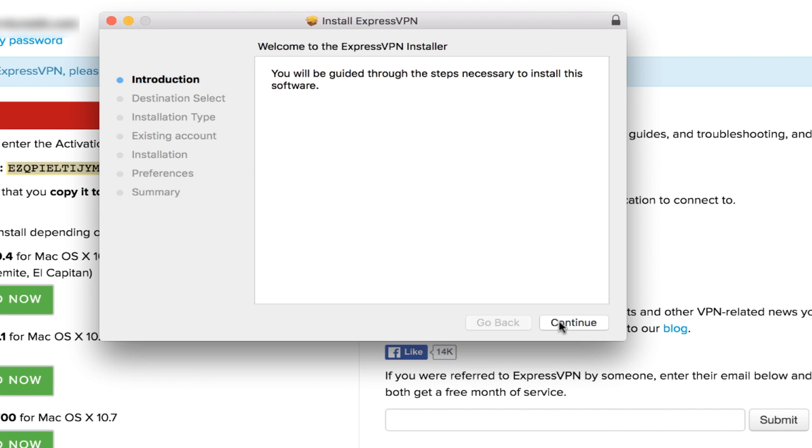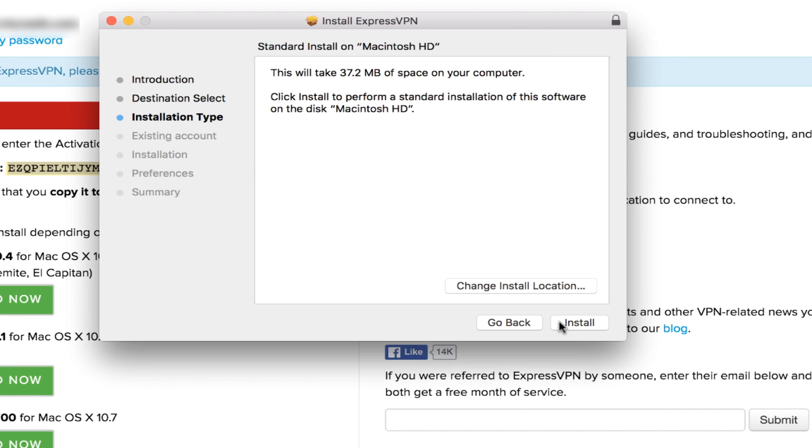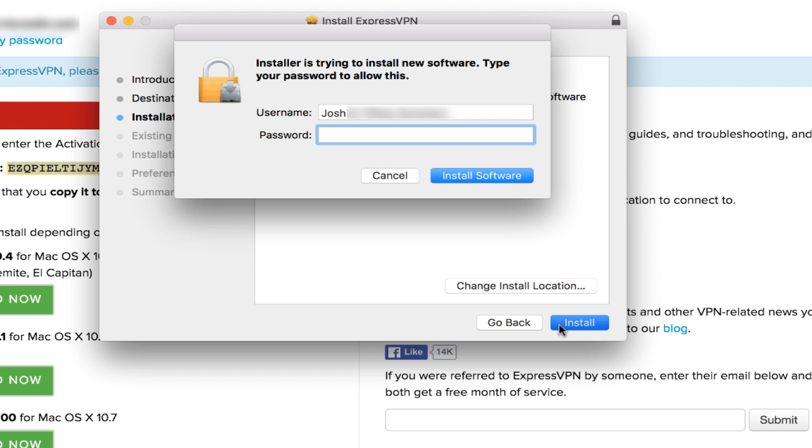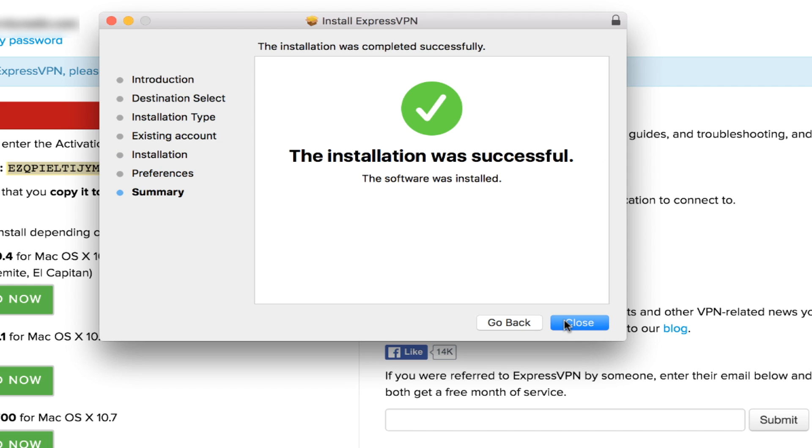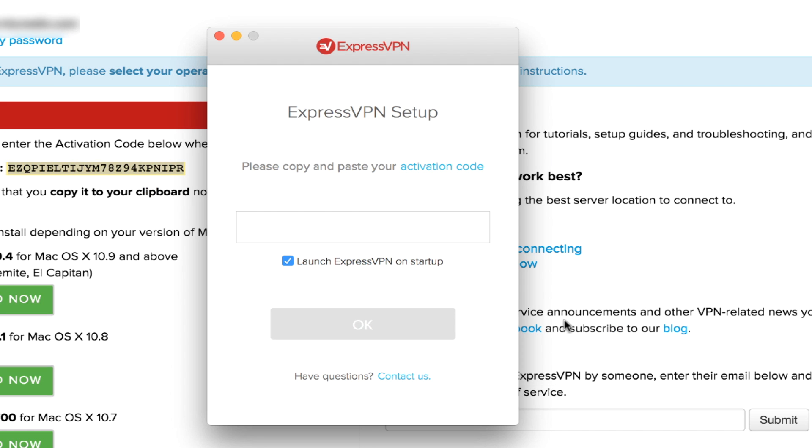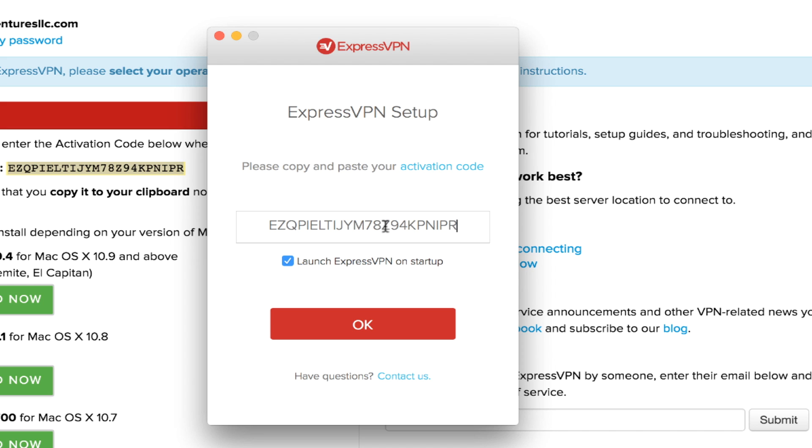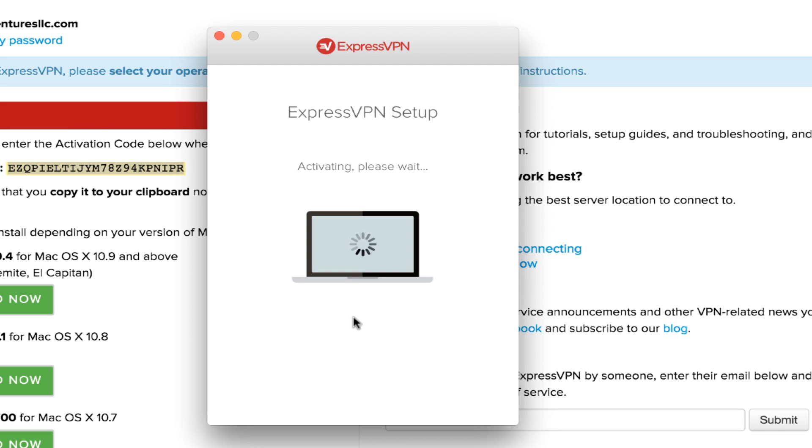And once it downloads, I'm going to install this package. Now, it doesn't take too long, probably about 30 seconds to get this software installed. And in the end, I think all of this has taken me only a couple minutes to get done. It's very simple, very easy. And then I'm going to copy and paste in that activation code into the ExpressVPN software and it is launched and ready to go.